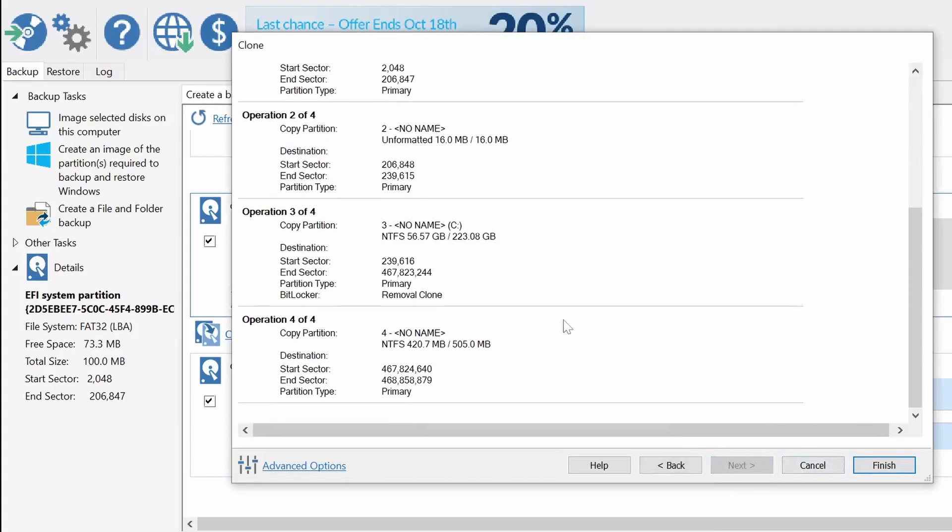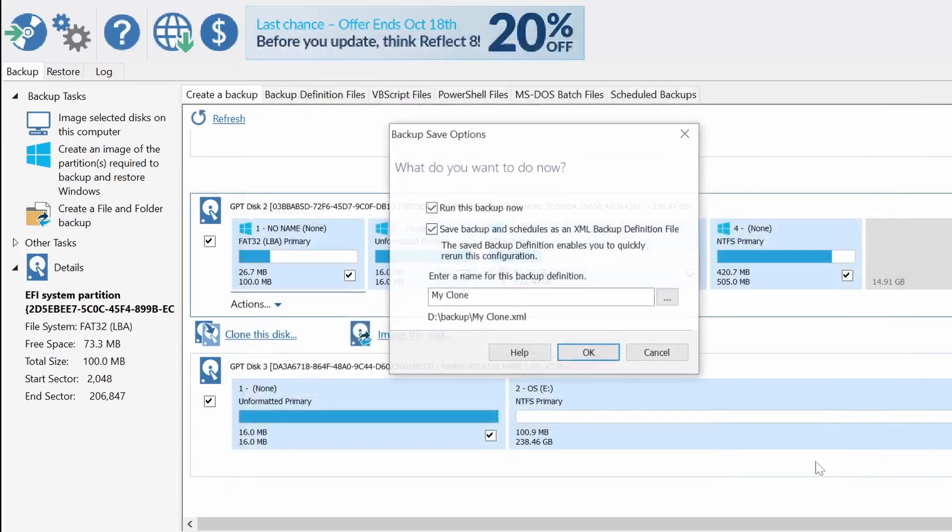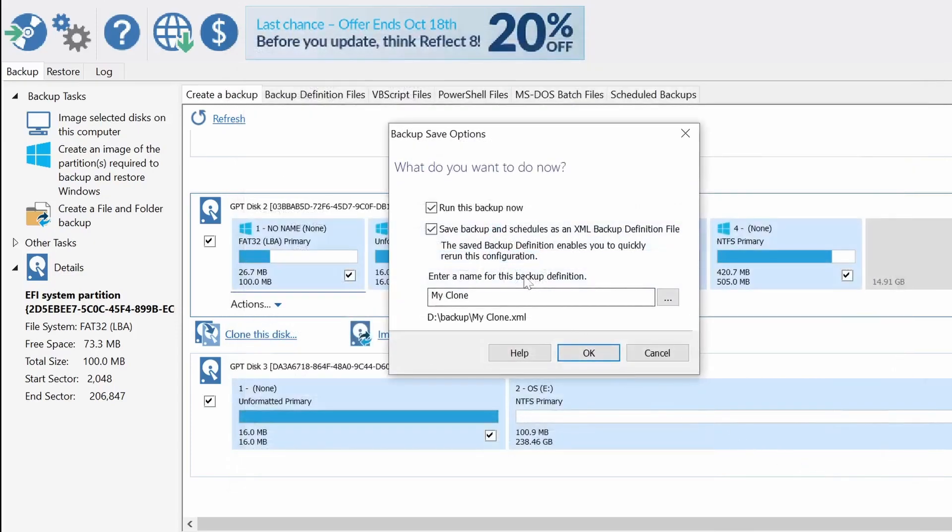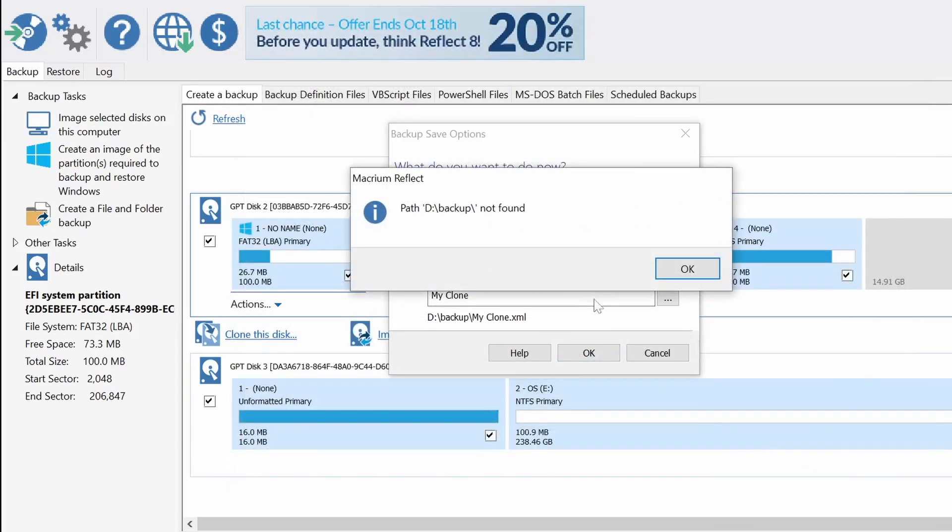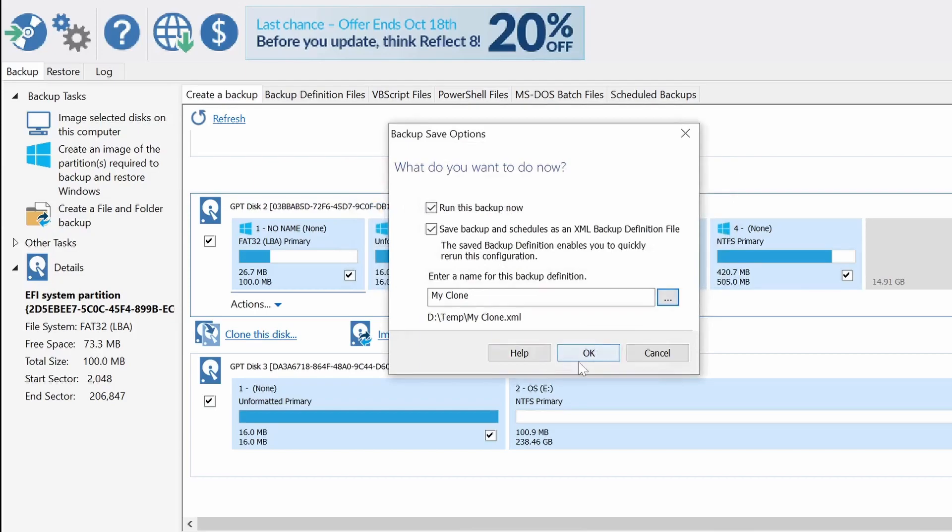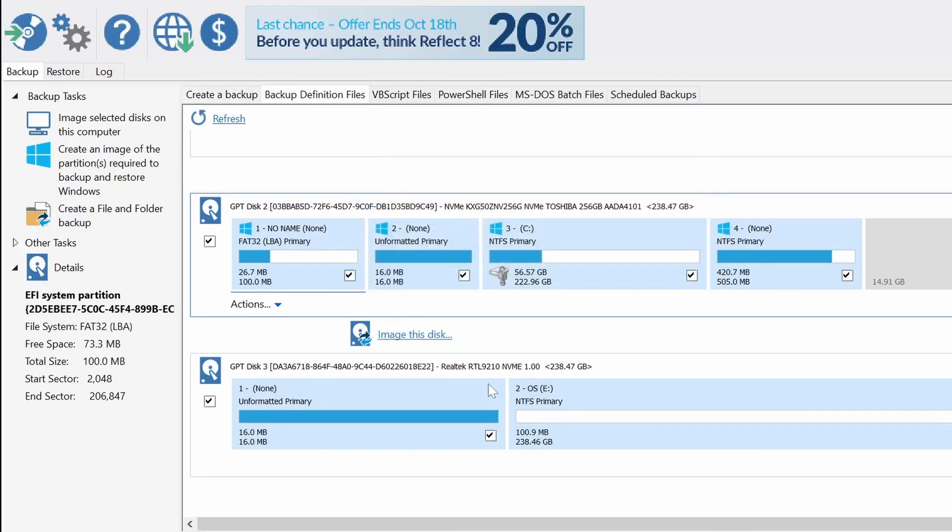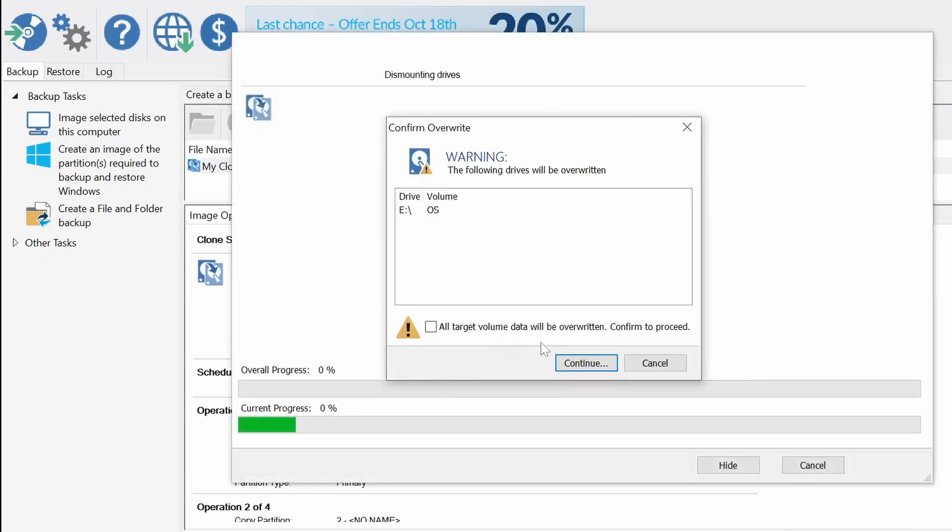So after we've done that the program will ask us to make a backup. I have no idea how that backup works so maybe it's good maybe it's not.